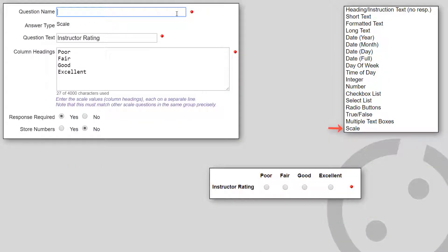There are two answer types that require a bit more explanation: scale and formatted text.